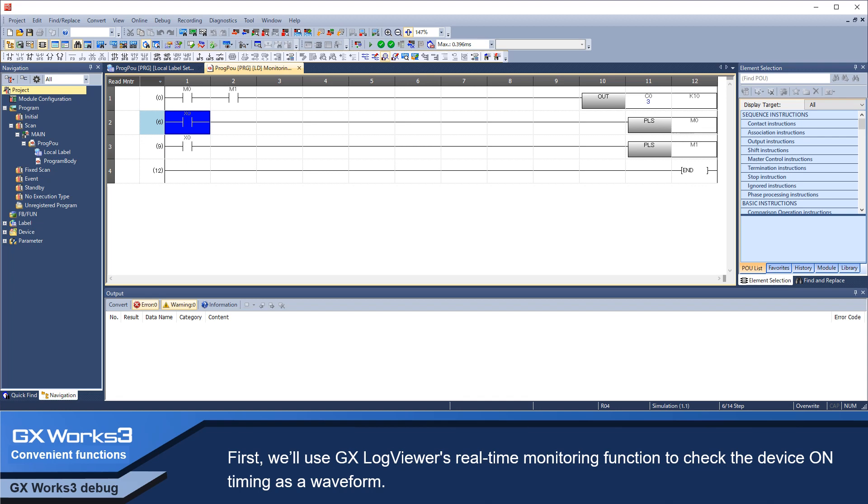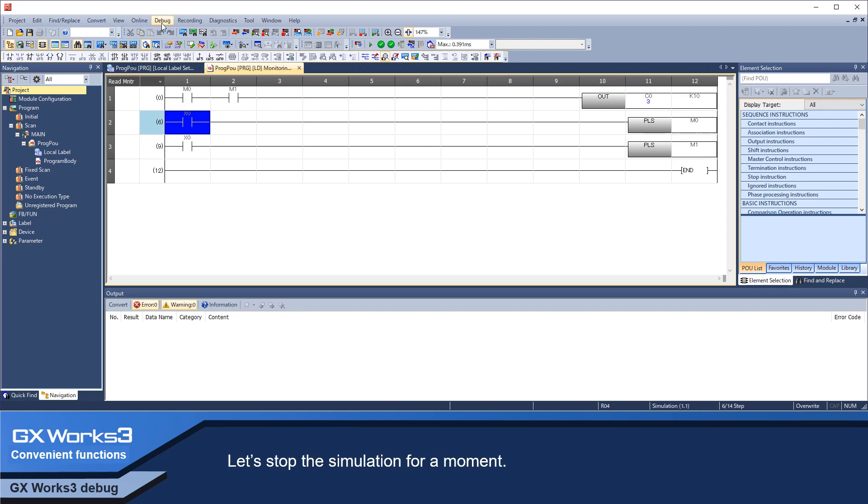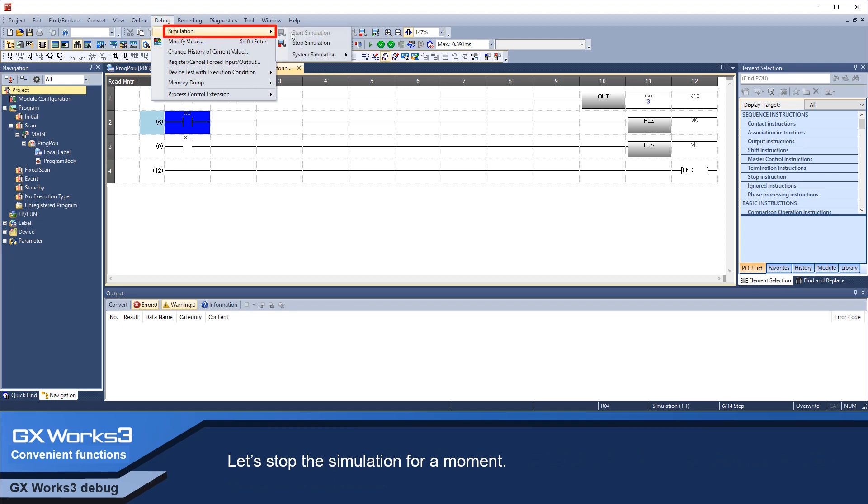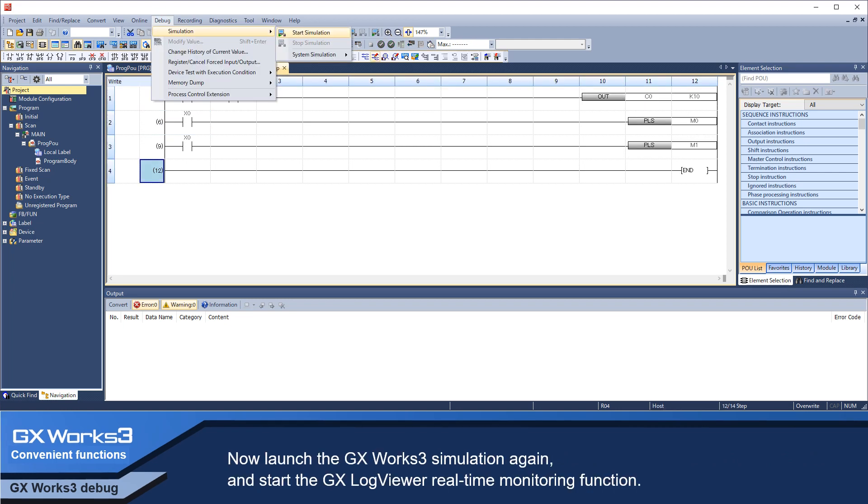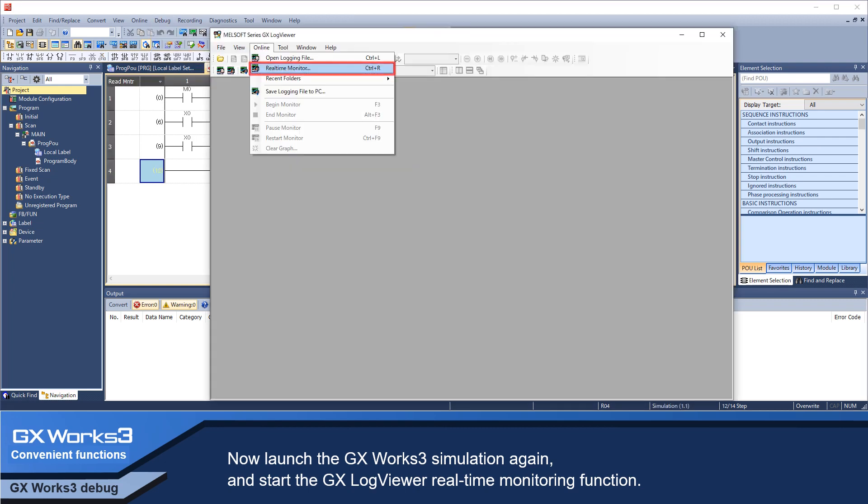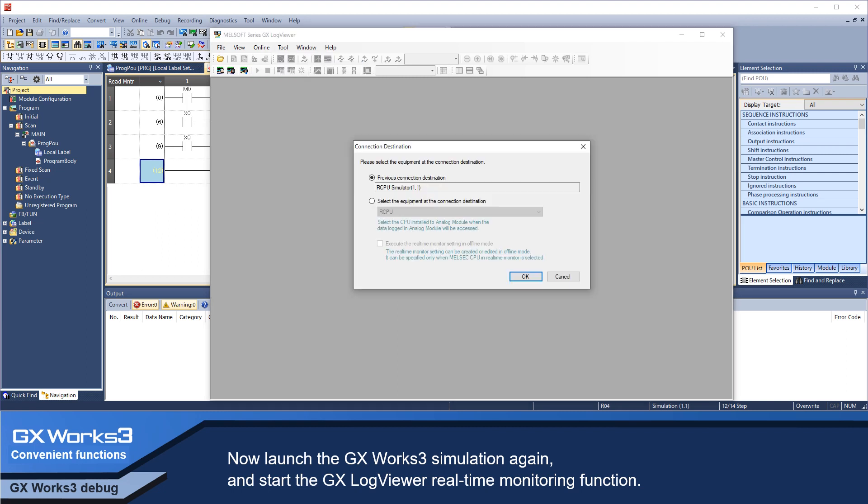First, we'll use GX LogViewer's real-time monitoring function to check the device on timing as a waveform. Let's stop the simulation for a moment. Now, launch the GX LogViewer's real-time monitoring function. Select R-CPU simulator as the connected device.